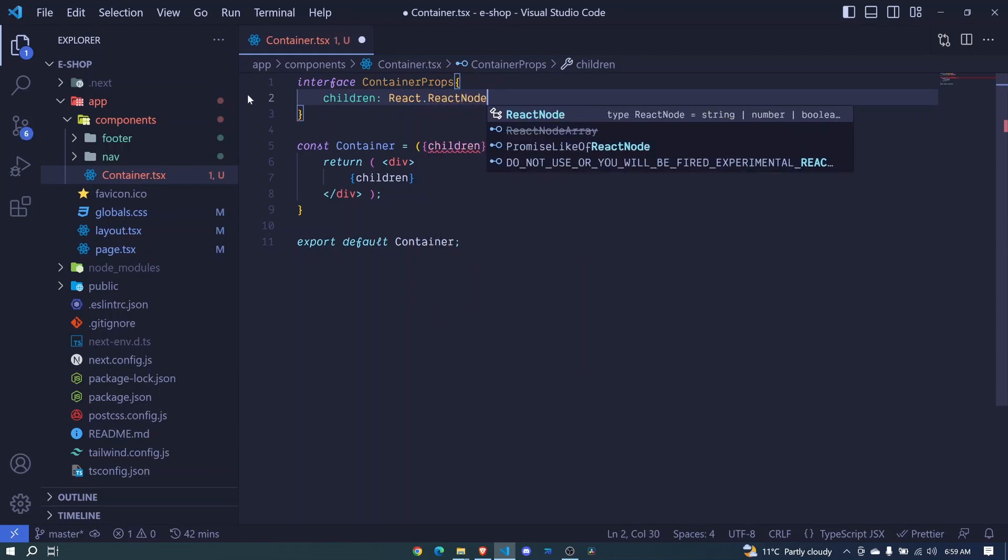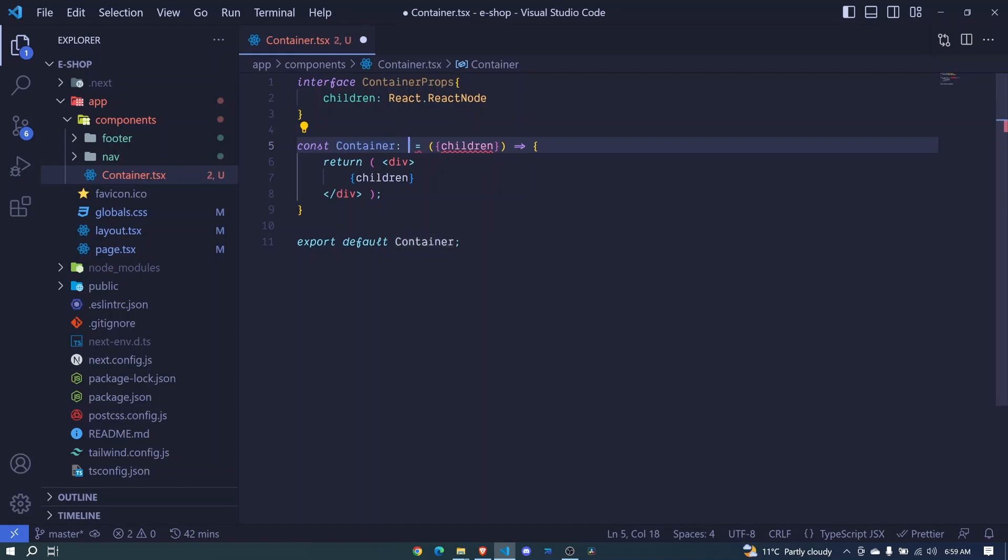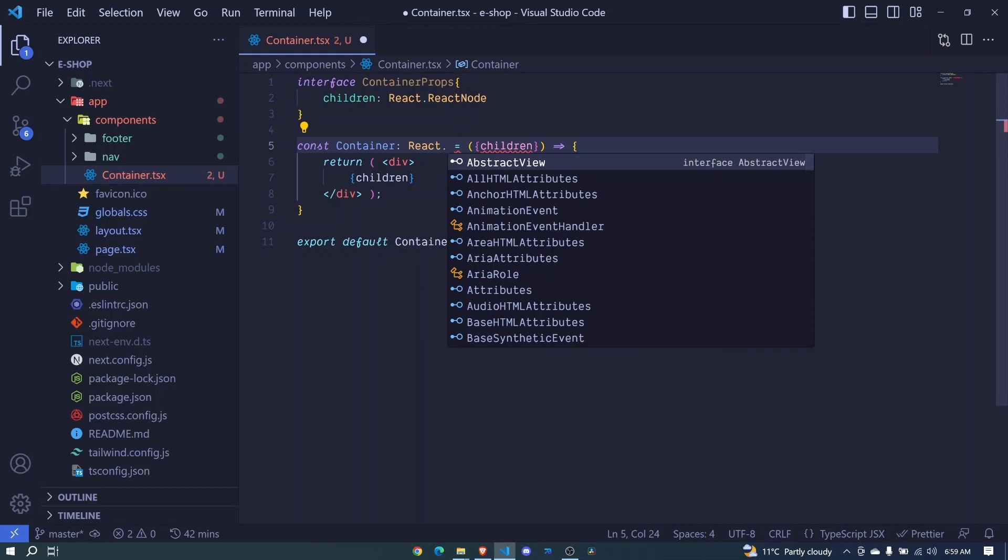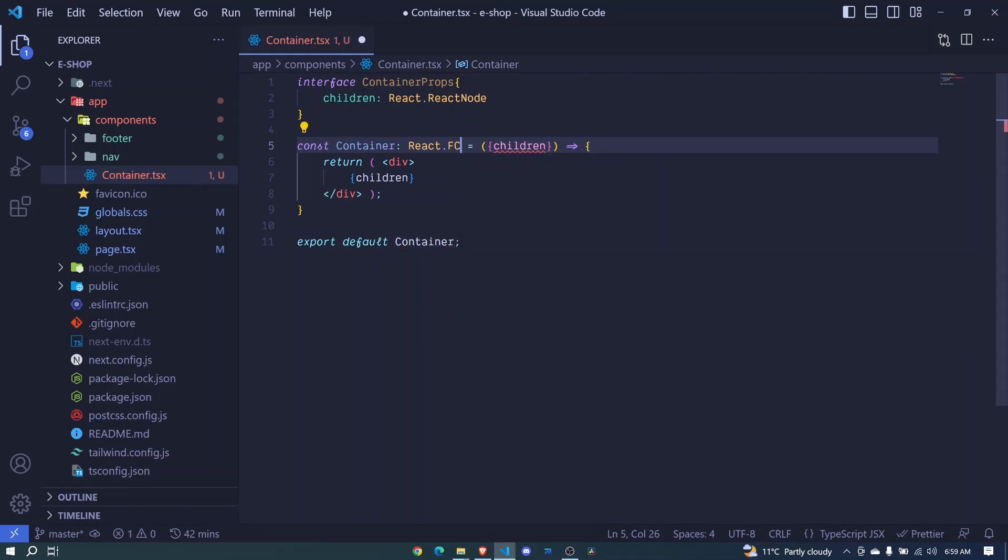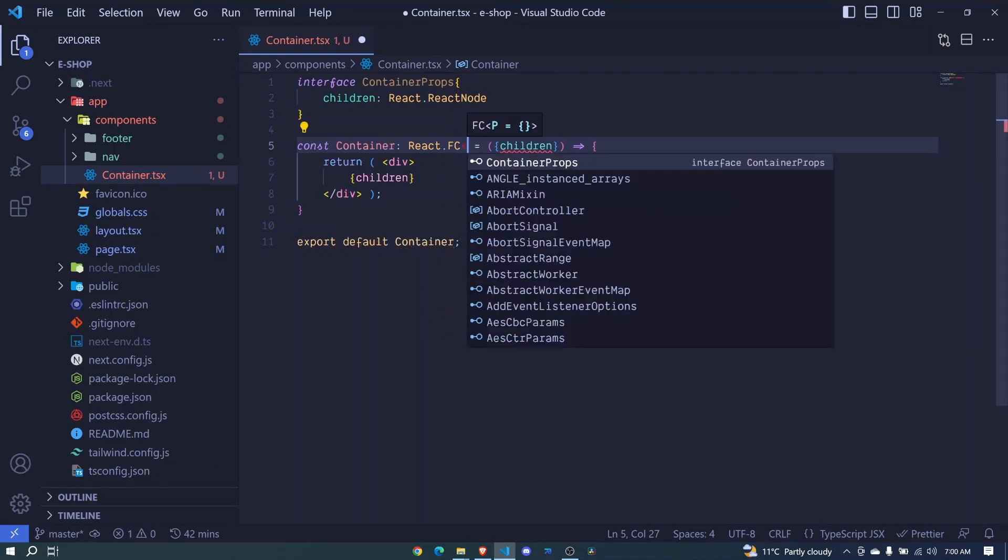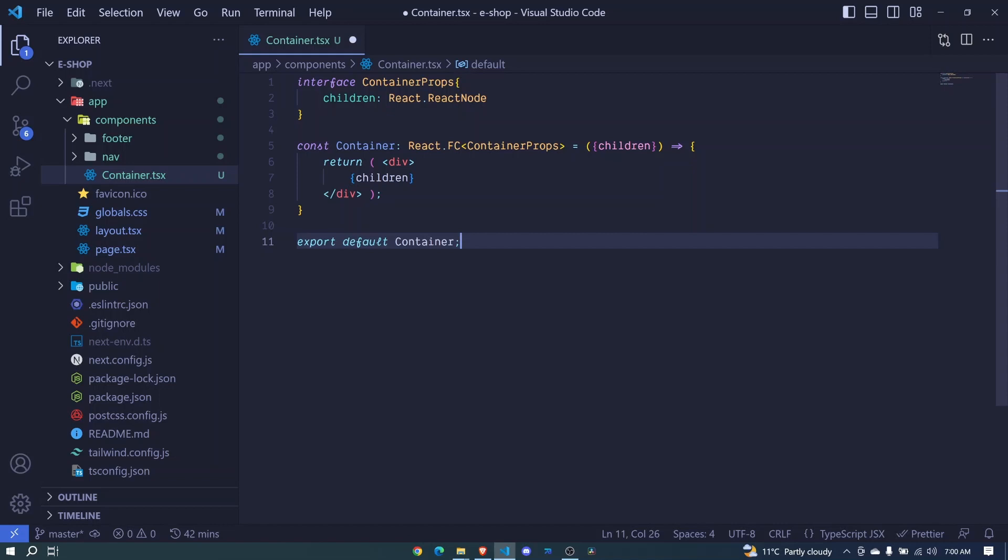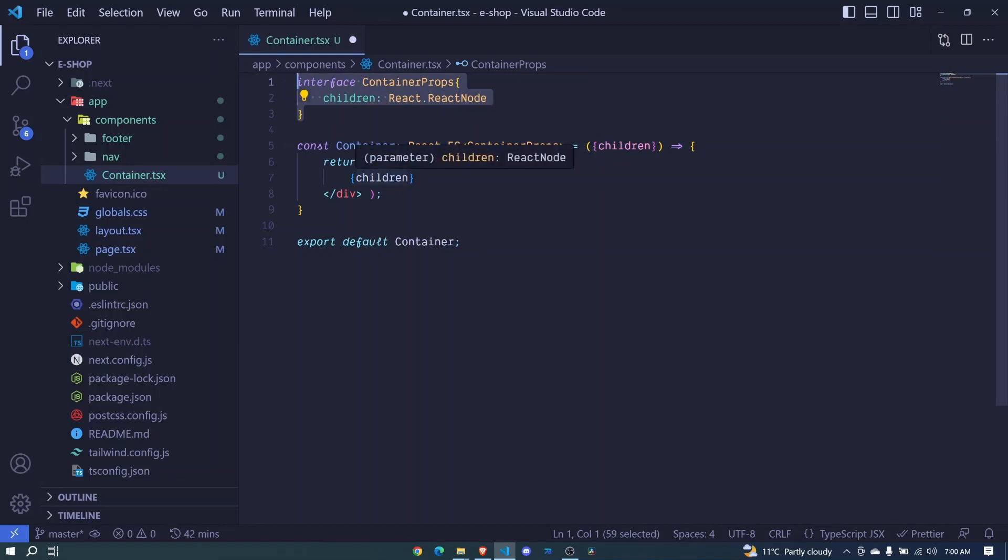Then we can use this ContainerProps. I'll add it here - this is a React.FunctionalComponent (FC), and we use angle brackets to pass our ContainerProps. You see now that error has disappeared. Basically what we've done is pass the children props and define an interface for it.